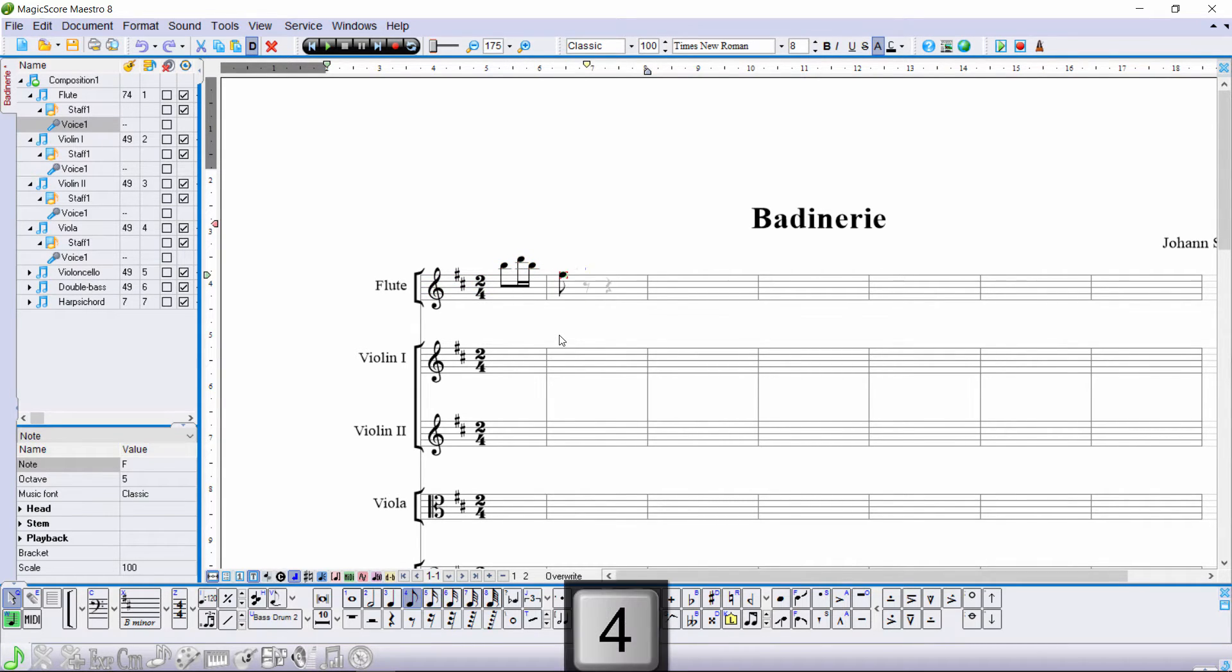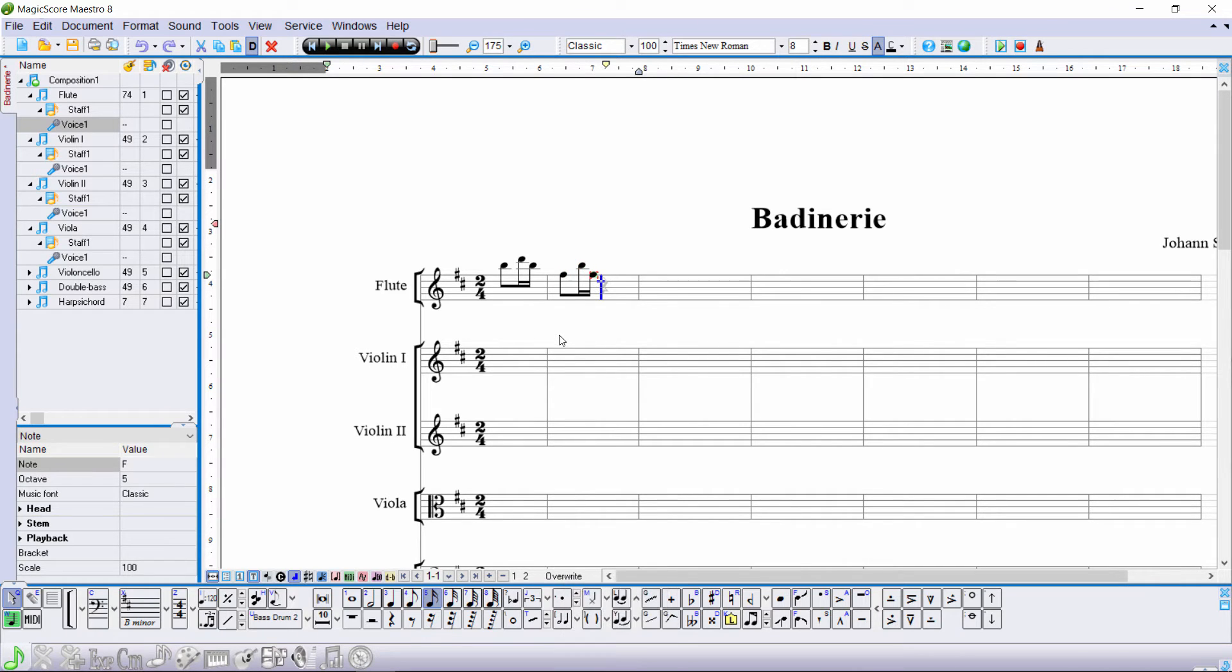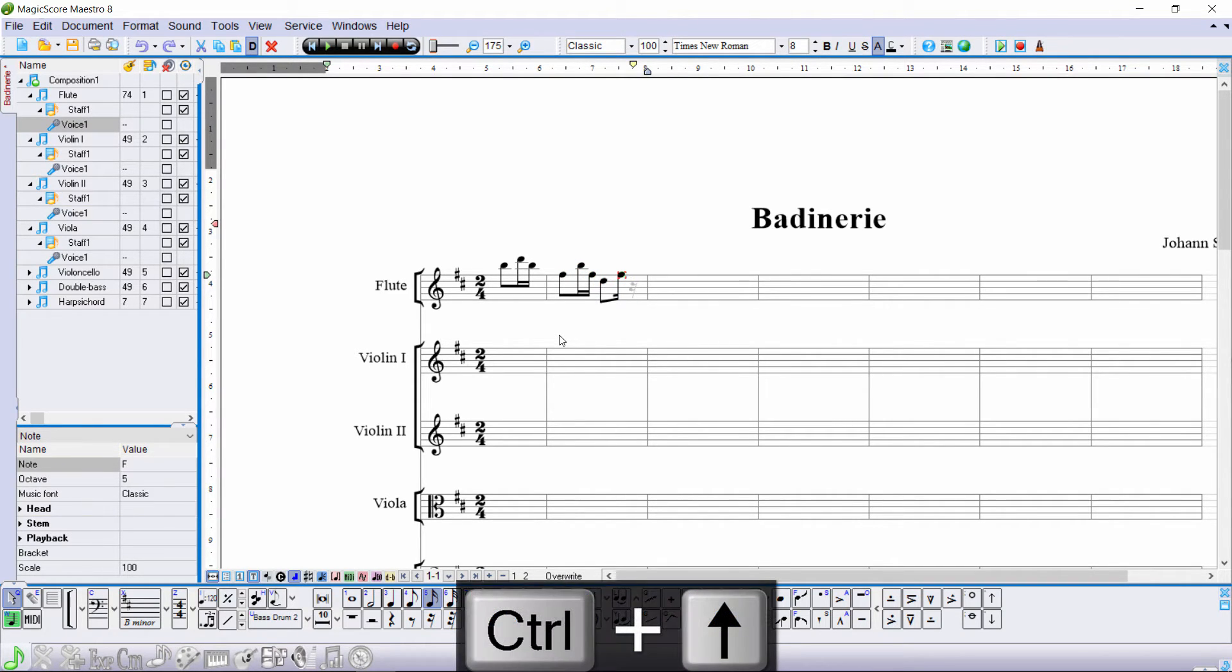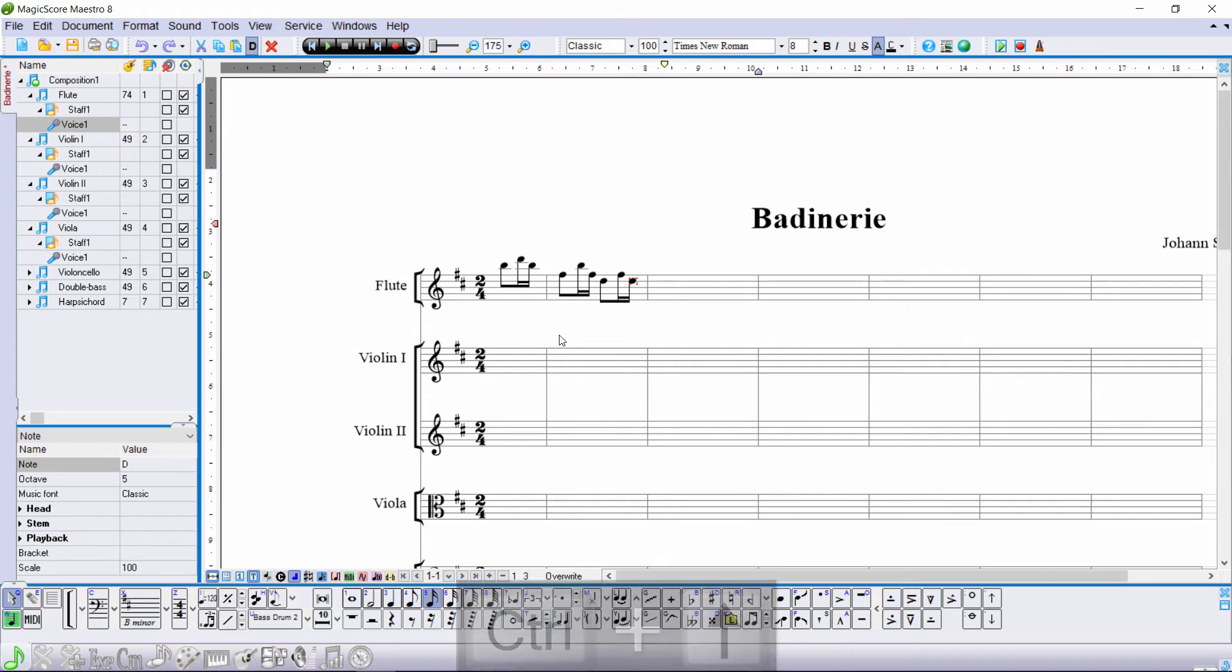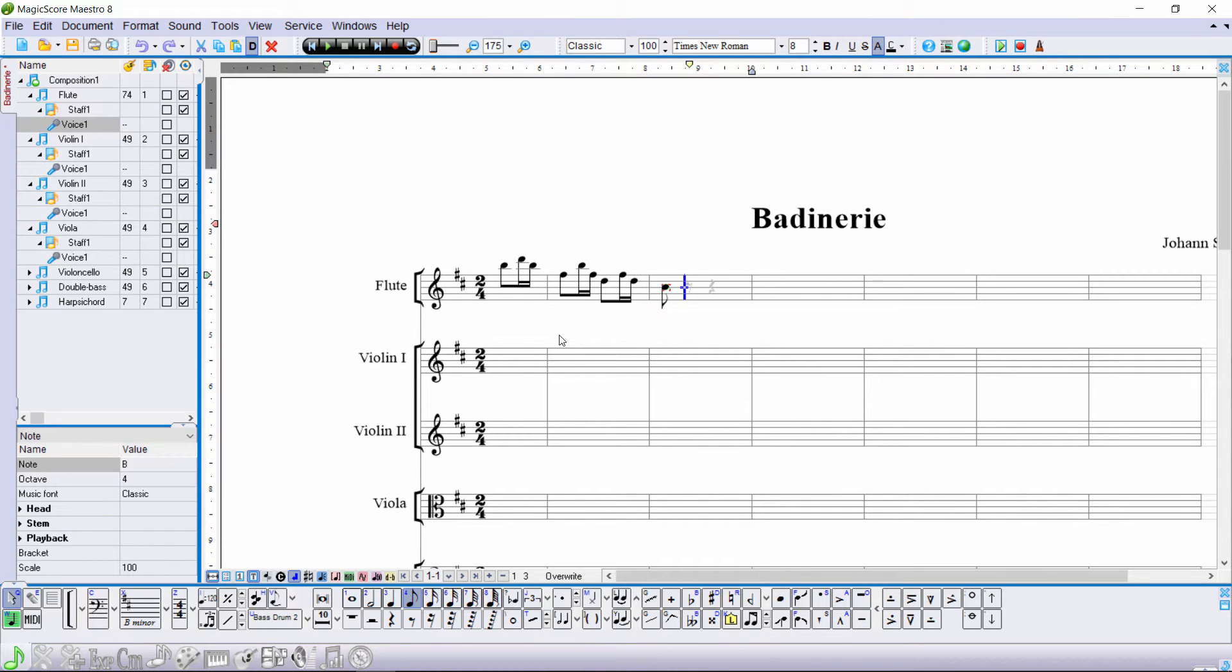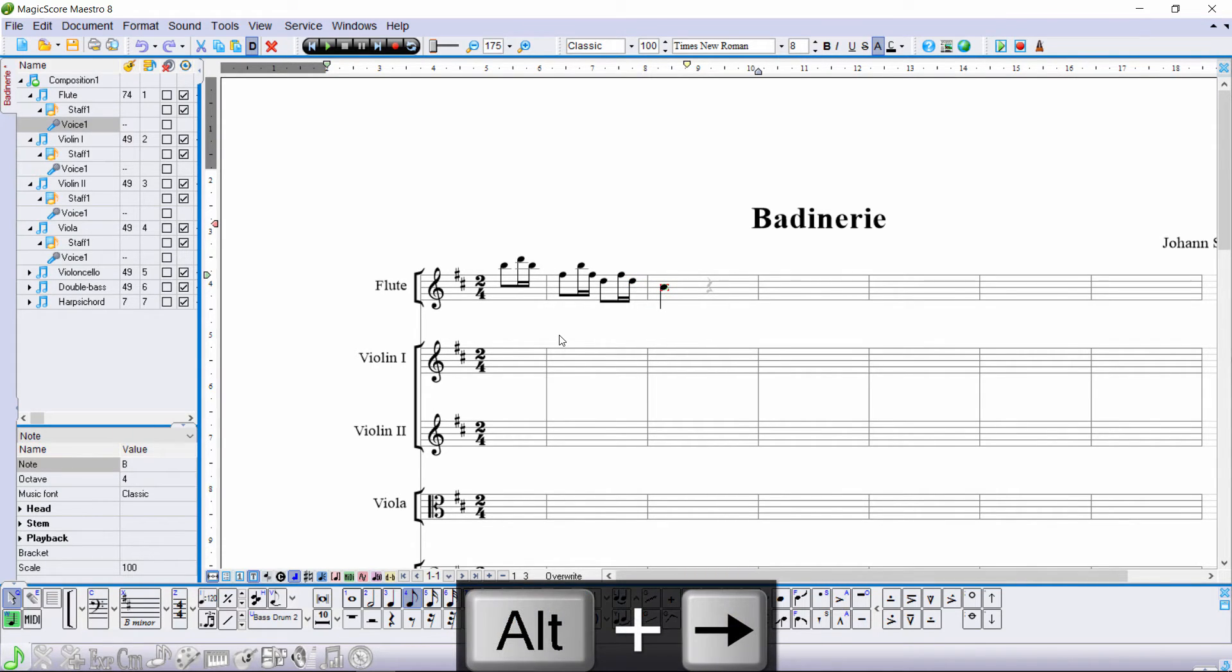If you need to correct a note's pitch, use Ctrl-Up or Ctrl-Down. To correct a note's value, use Alt-Right or Alt-Left.